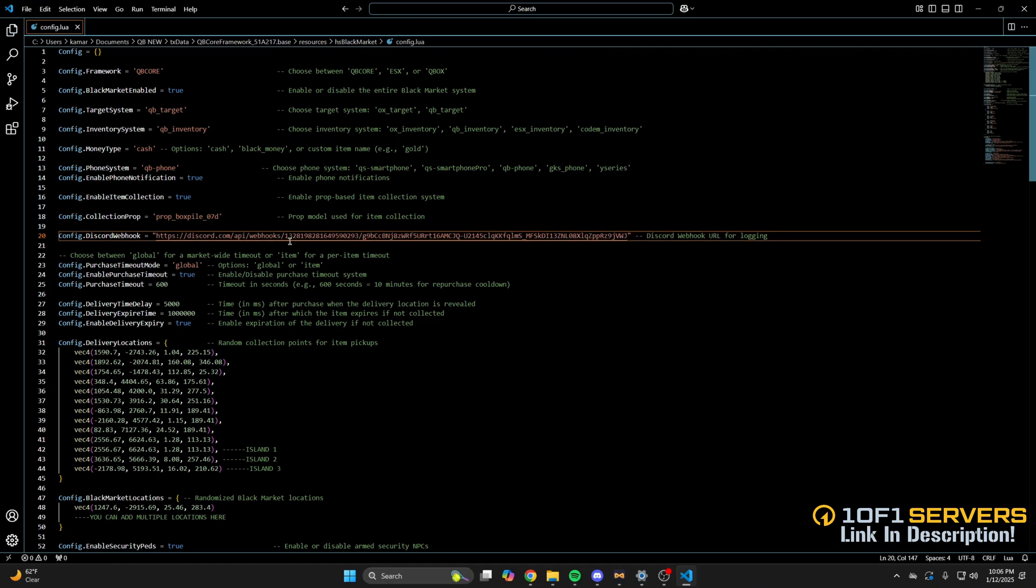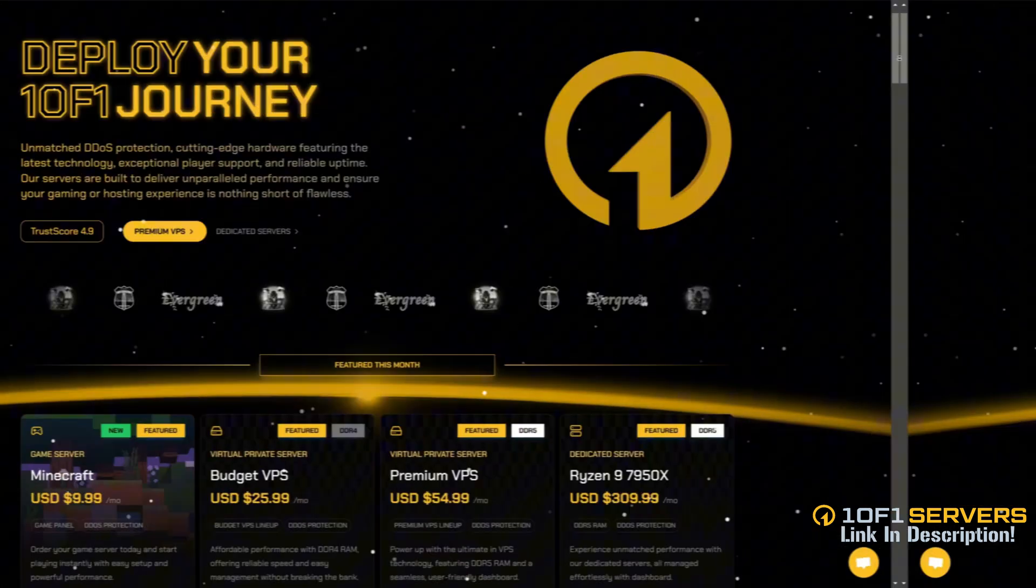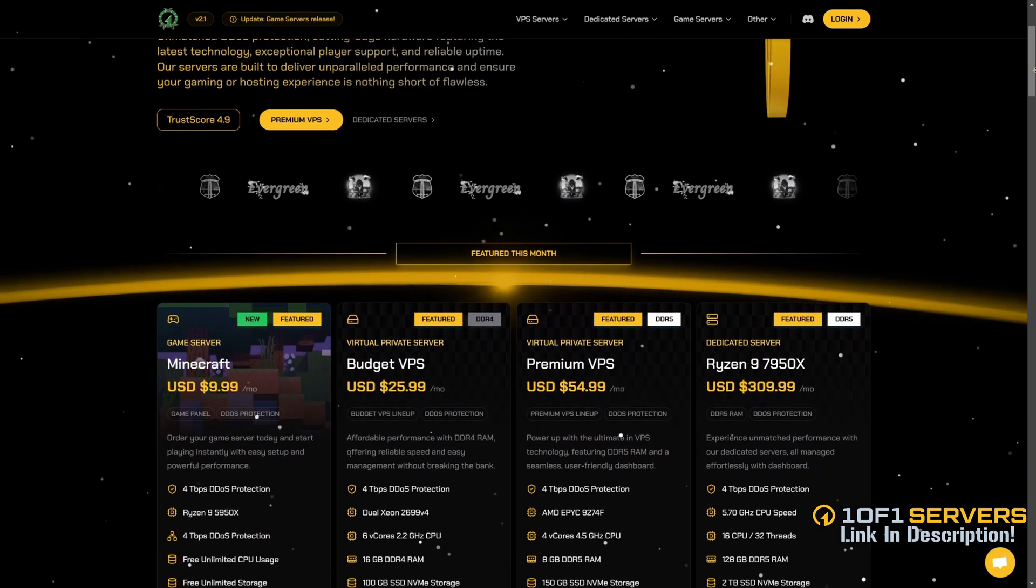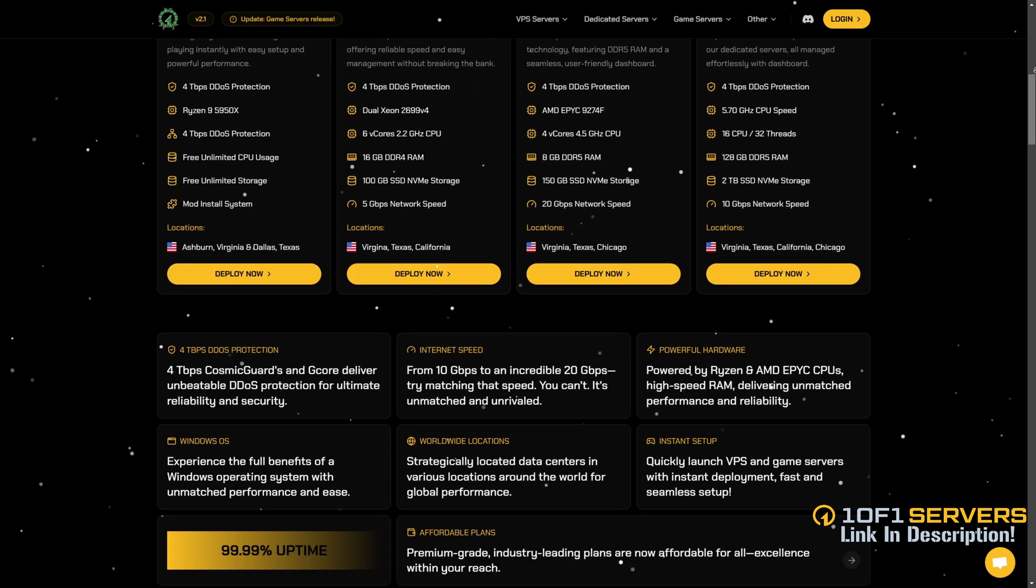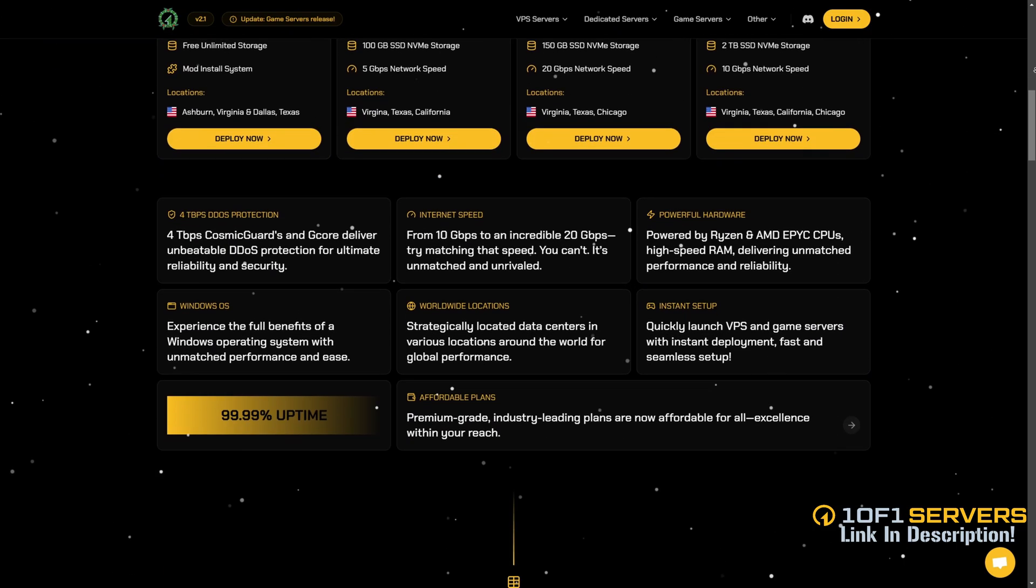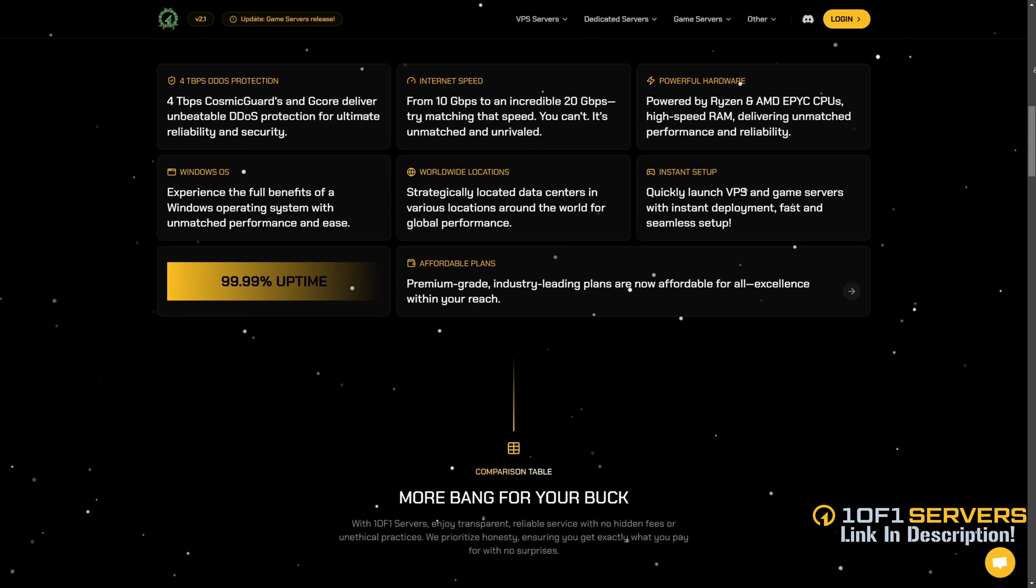That's all the steps so you can start your server and test it out. If this video was helpful, consider supporting my work by ordering a VPS or transferring your current one to one of one servers using the link below.